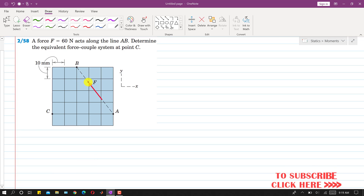In this problem we are given a 60 Newton force acting along the line AB, and we are required to replace this force by a force-couple system at point C.